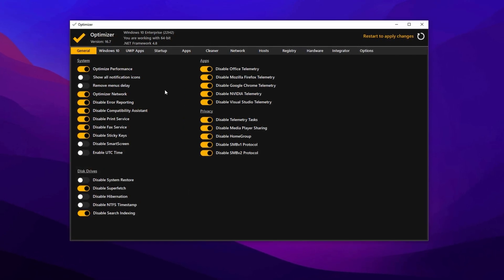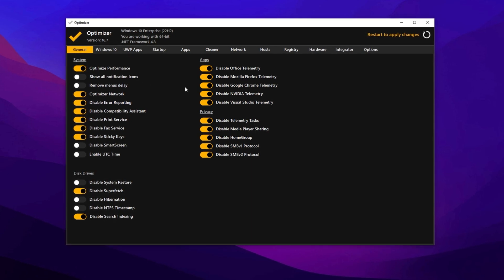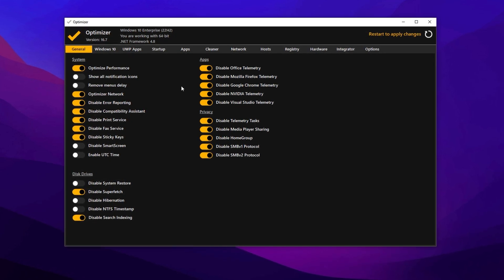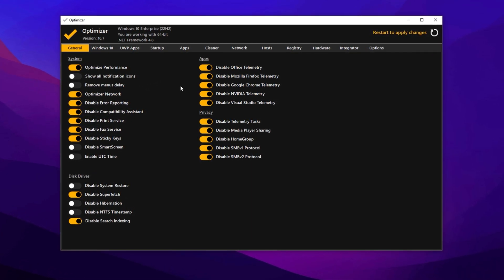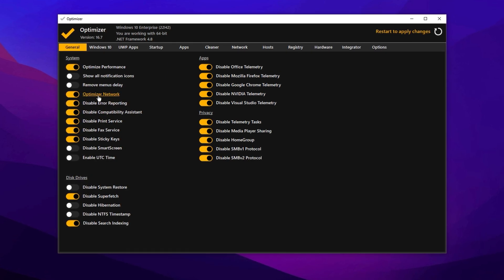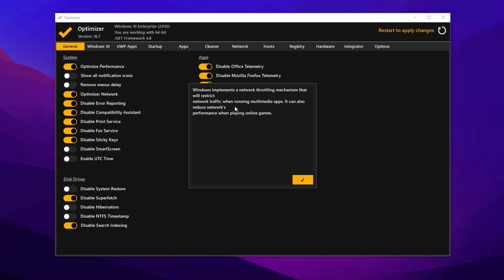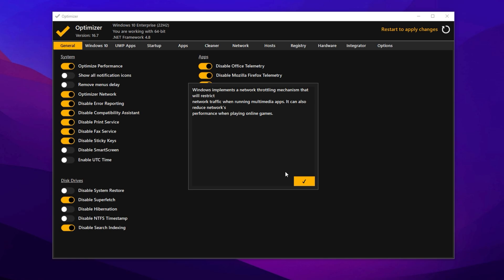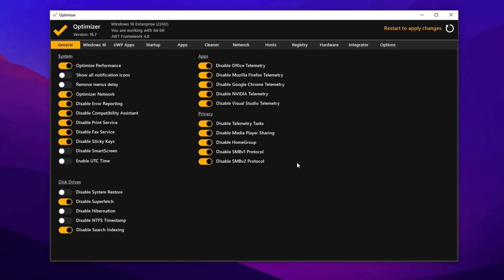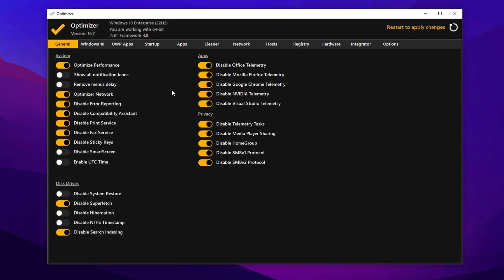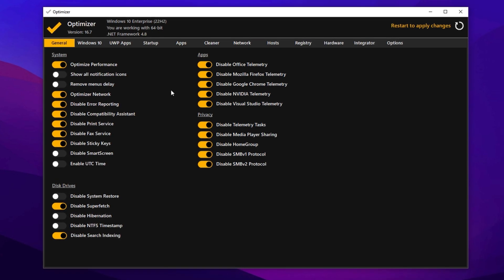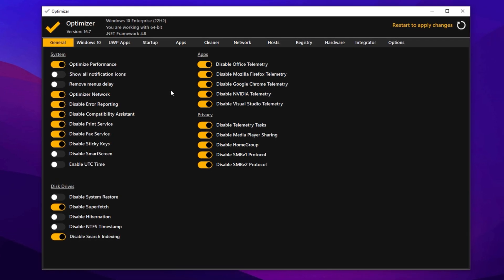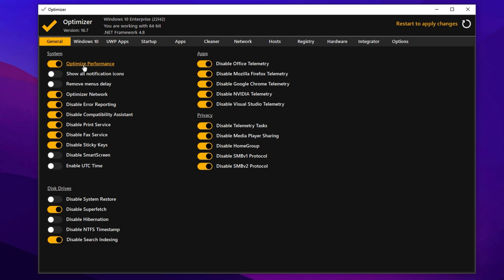Once you've opened the optimizer tool, we're going to begin with the general tab, which is where you'll find a variety of system tweaks designed to improve performance. If you're unsure about any setting, simply click on it. A helpful dialog box will appear explaining exactly what that setting does. Click OK and follow along as we configure only the safe and essential changes while skipping anything that could negatively affect your system. First, enable the optimize performance option to improve overall responsiveness. Do the same for network optimization, but keep in mind that this may affect your ping in some cases. If you notice higher latency after enabling it, just return to the program and turn it off.